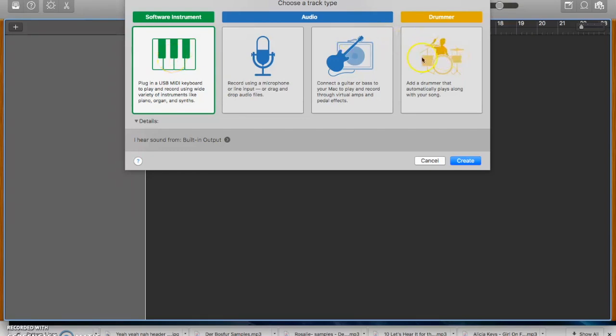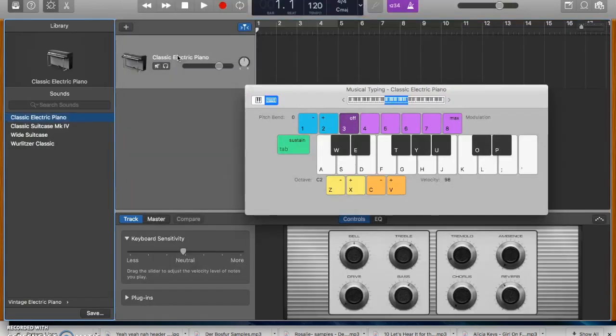This one will program the drums for you so you don't have to do any work and of course that's not what we're looking for. So we double click on that and it'll open up a new track.